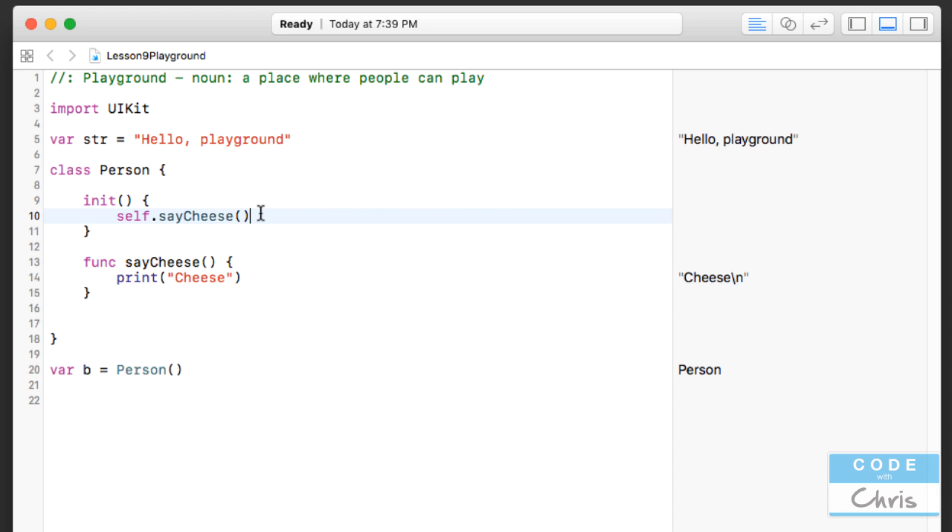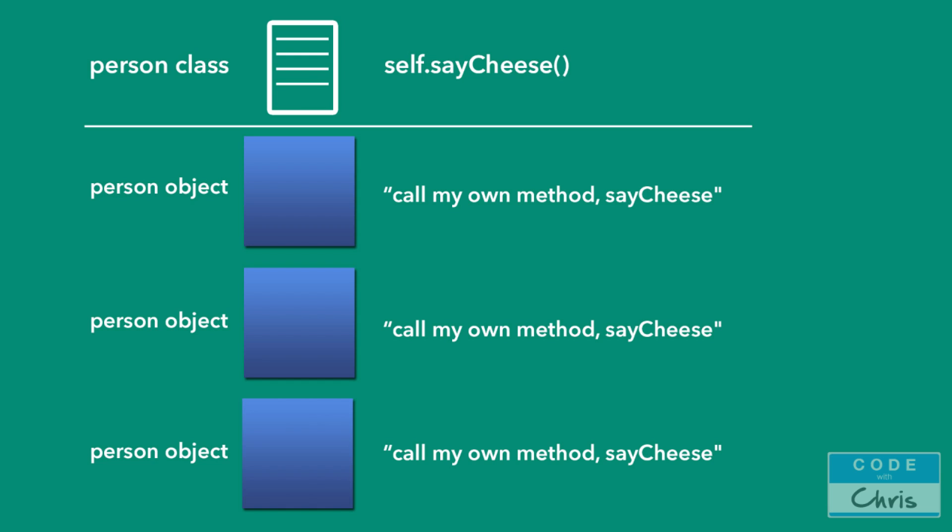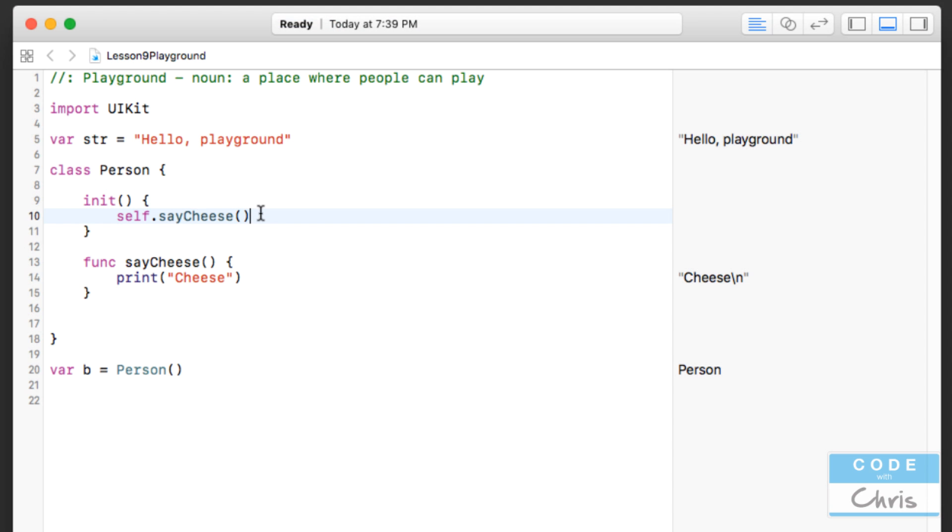Now you might be wondering, you know, what does self mean? Well, self means call a method that you own yourself. So to help you understand the self keyword, take a look at this slide. Imagine that we're writing a set of instructions for the created object to read itself. So each object is created in the likeness of the class, and when they read that line of code, they're like saying to themselves, call my own method saycheese. So if you think about it that way, it may be more intuitive to understand why the keyword is named self.